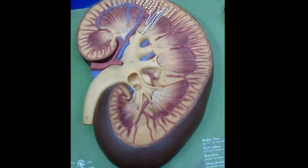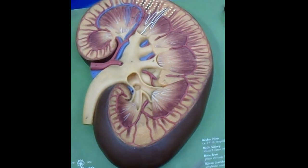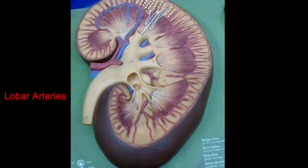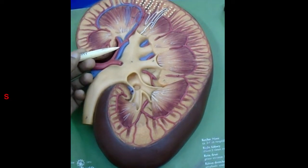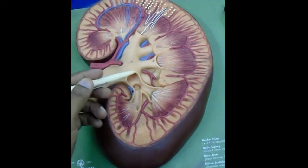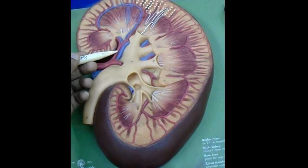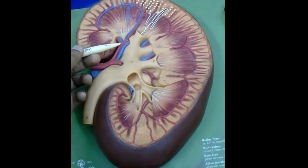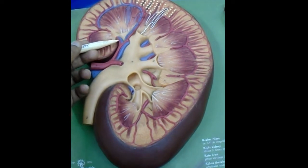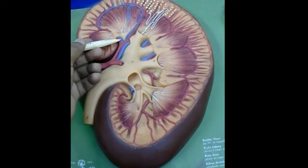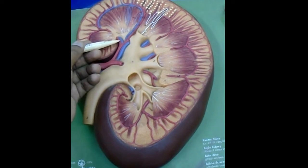Now we will learn about the internal course of segmental arteries. The segmental arteries travel inside the renal sinus and divide into lobar arteries. Each segmental artery is further divided into many branches — these are the lobar arteries.